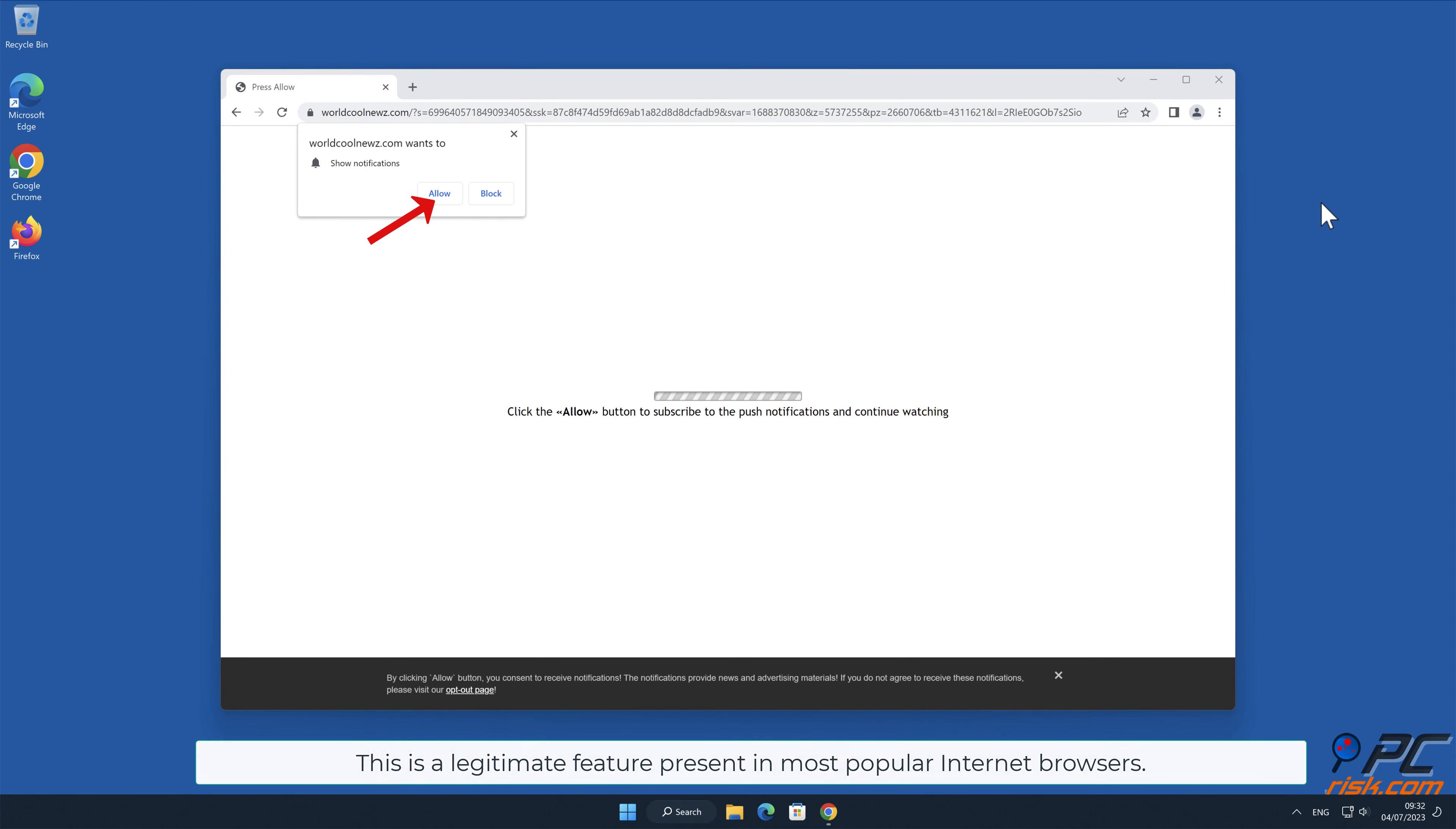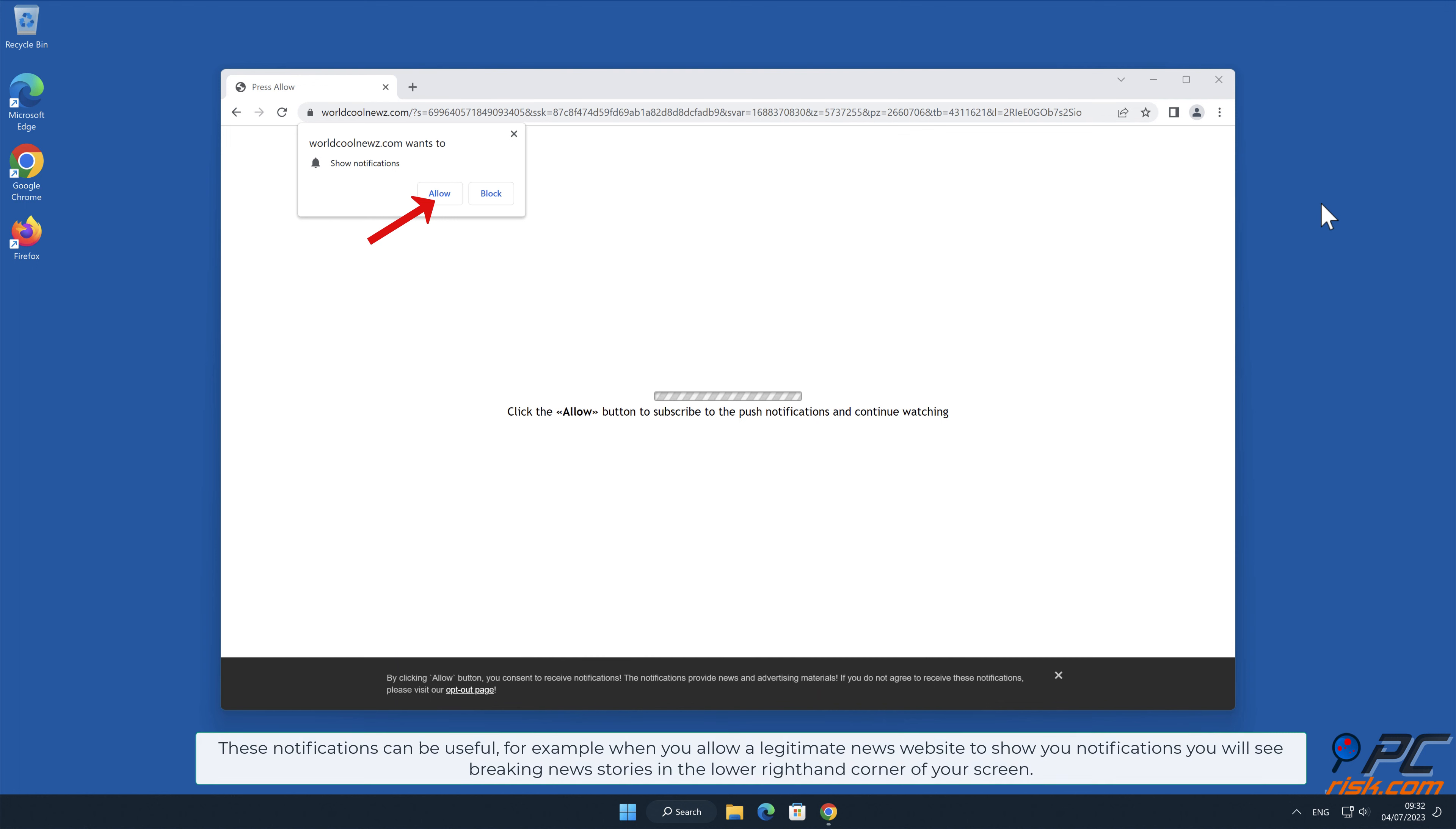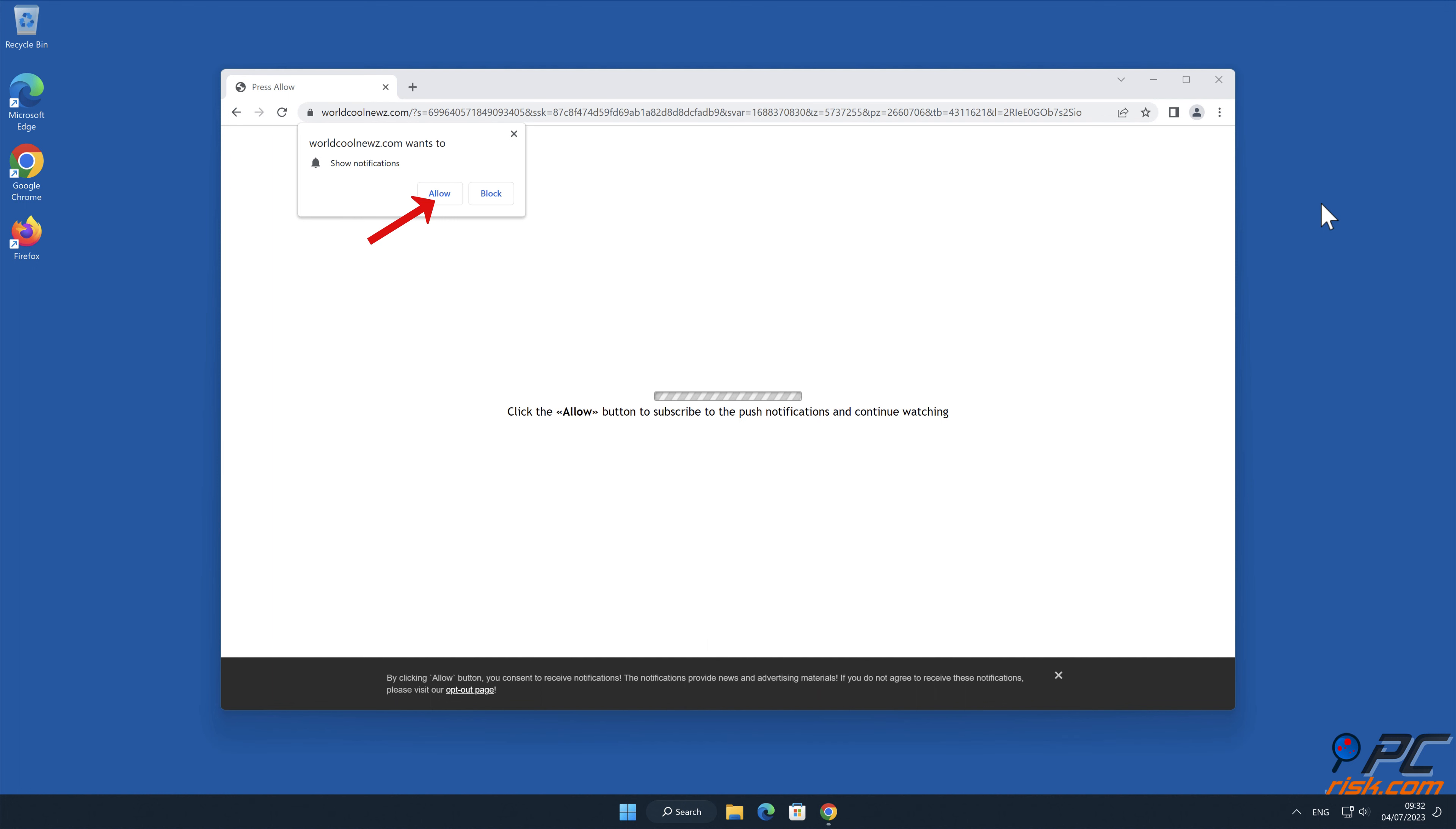These notifications can be useful, for example when you allow a legitimate news website to show you notifications. You will see breaking news stories in the lower right hand corner of your screen.